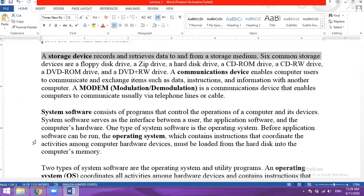We can also use DVDs. The DVD-ROM device is read-only, while the DVD-RW device allows you to store and write data.